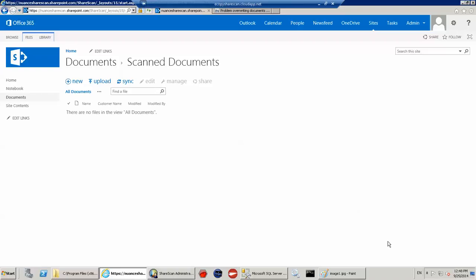So this is a demonstration of how eCopy ShareScan can scan documents directly to SharePoint. In this case I'm using SharePoint Office 365, so hosted SharePoint.